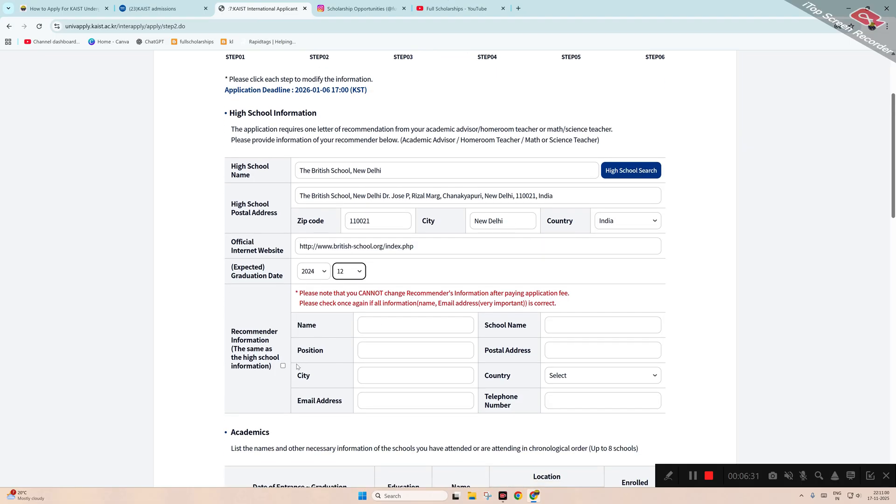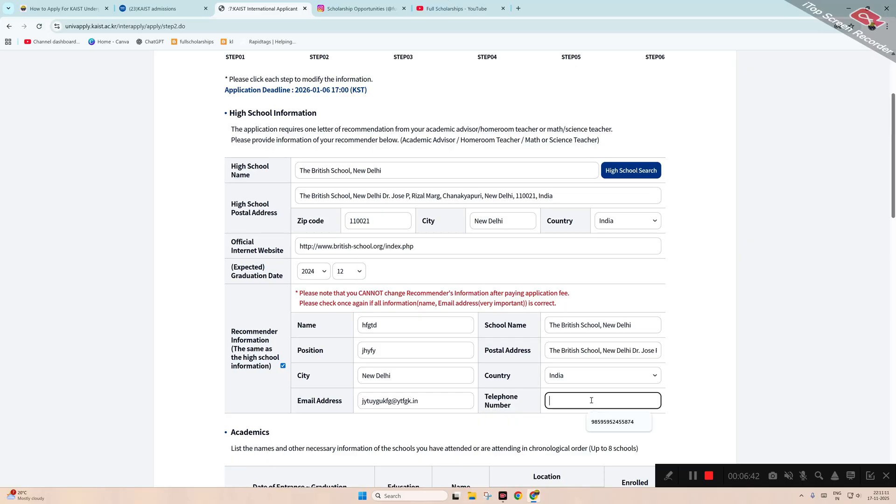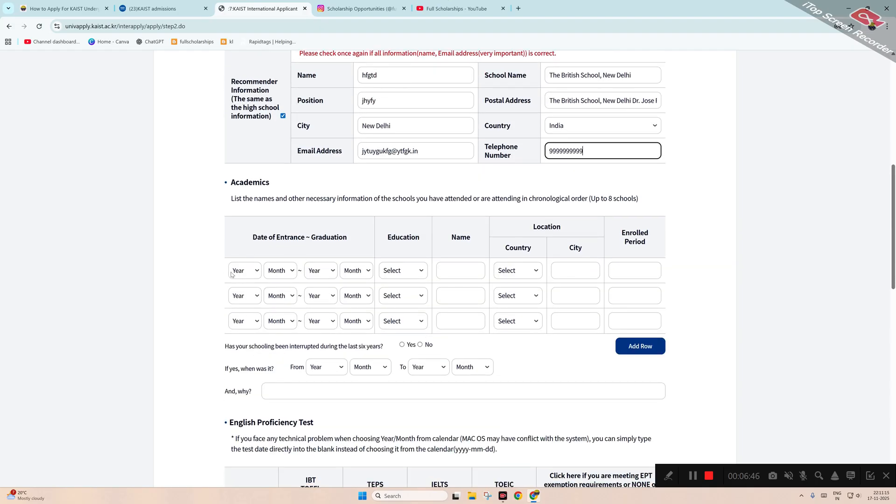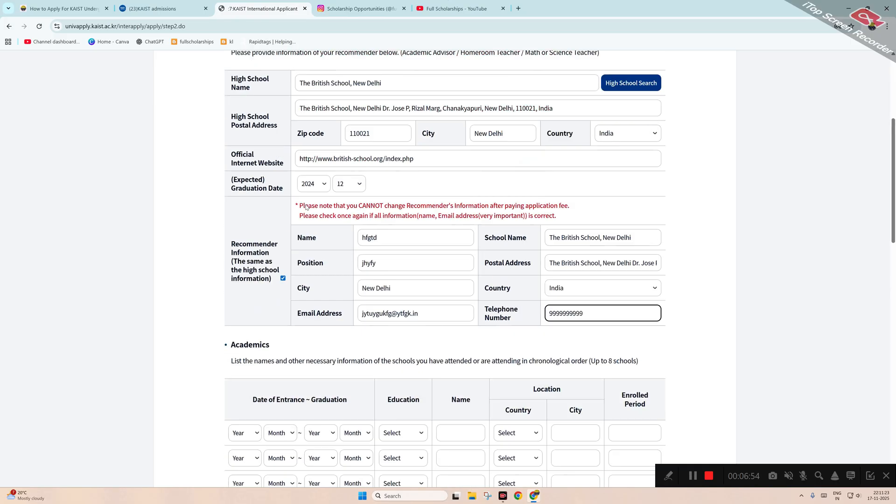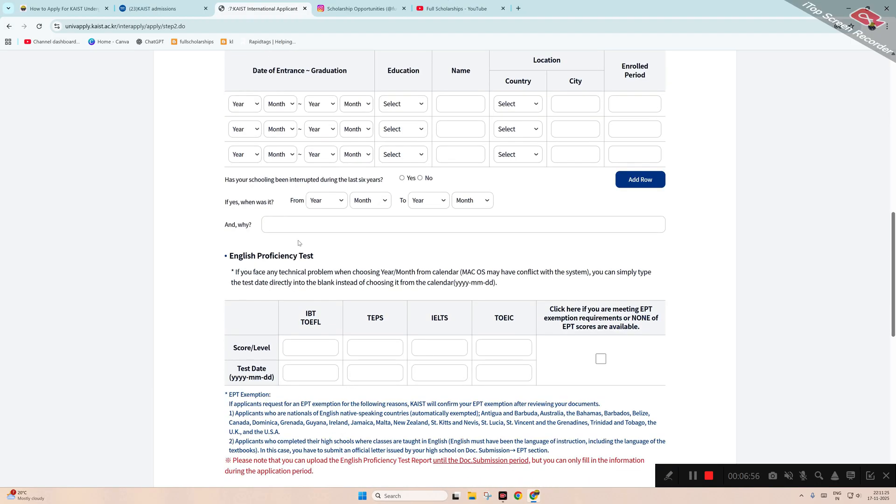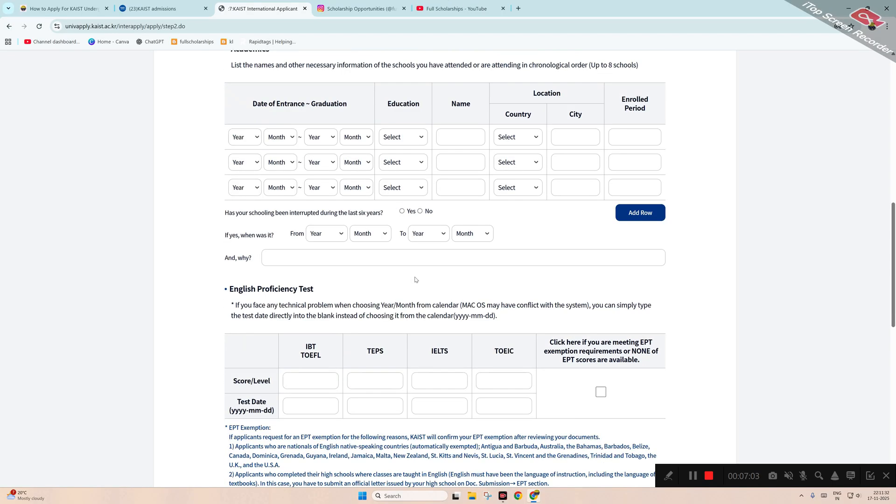And then recommender name - same as high school, you have to mention the position and email address of that, and then telephone number. Then the academics: list the names and other necessary information of the schools that you have attended. Just one we have attended, so we will submit that one. Has your schooling been interrupted? You can mention yes or no accordingly.